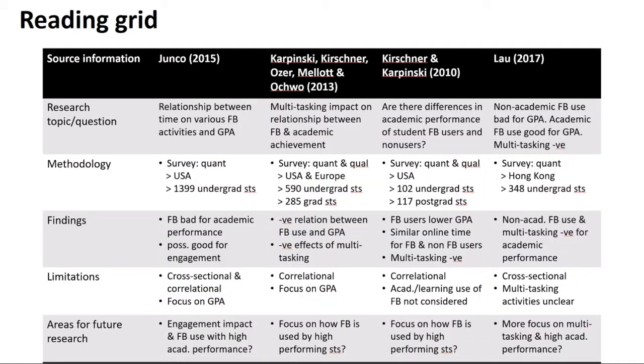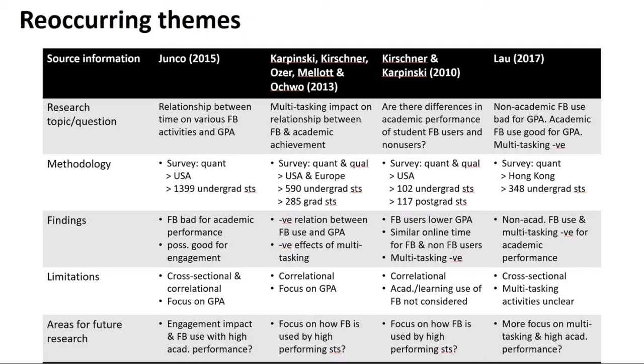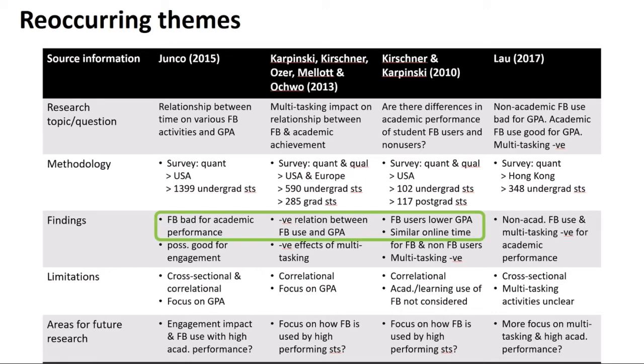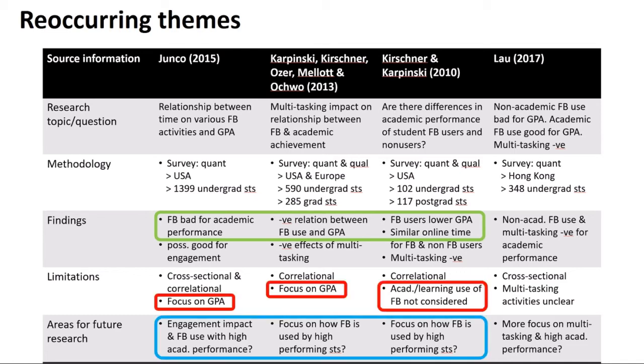Once you've organised your content, recurring themes are now more visible. For example, in the findings row, one recurring theme is the negative relationship between Facebook use and grade point average. And here are two other themes.